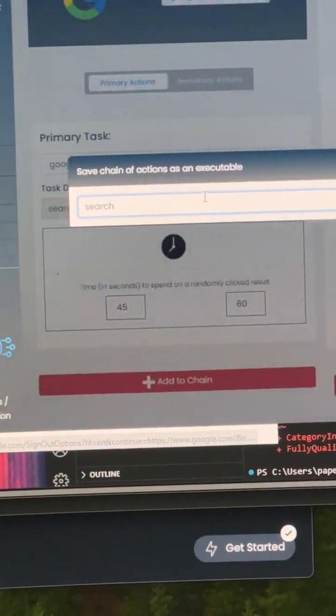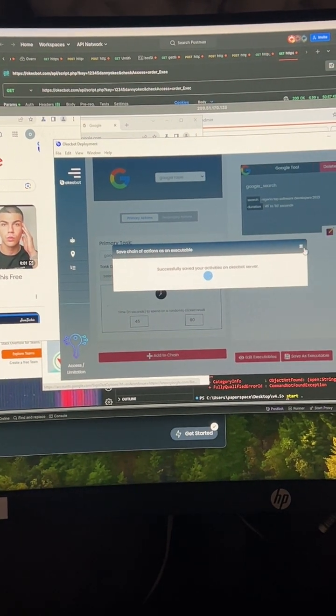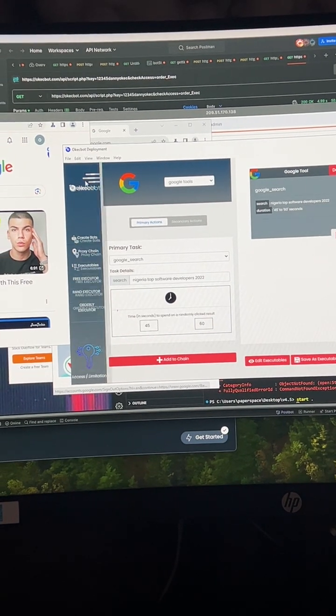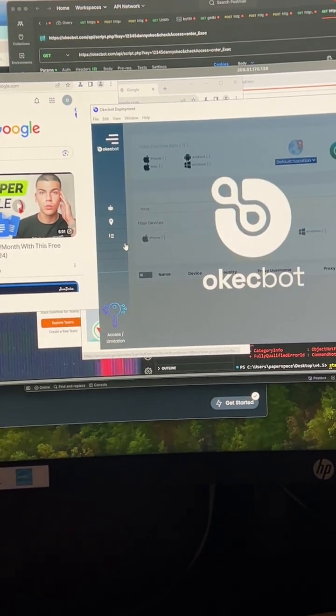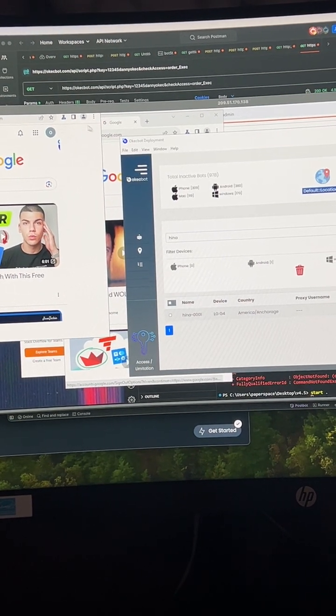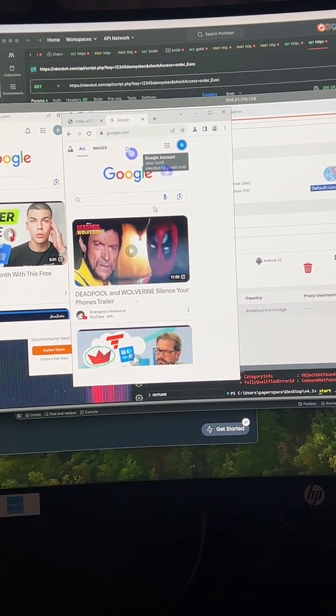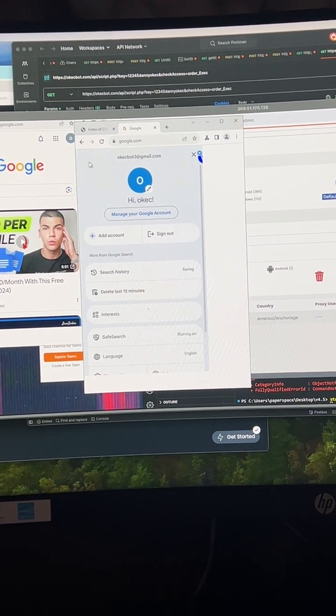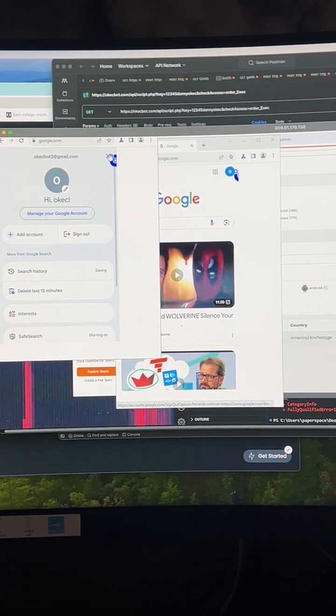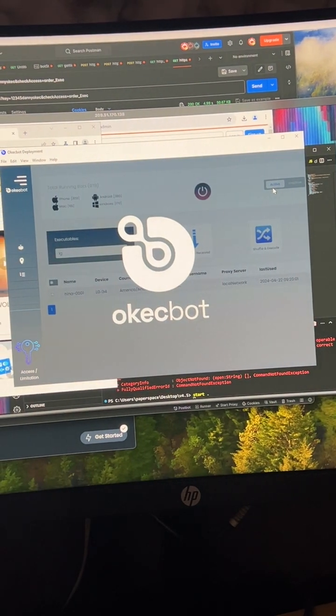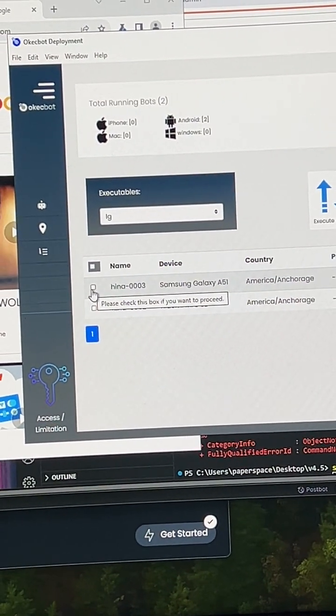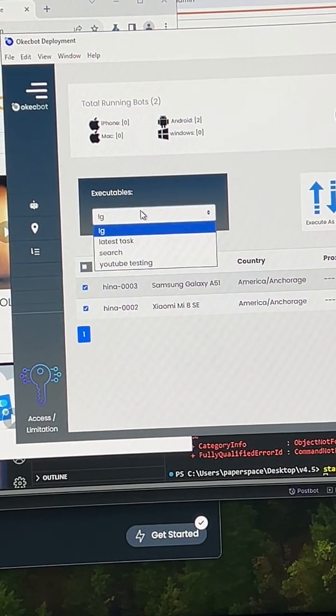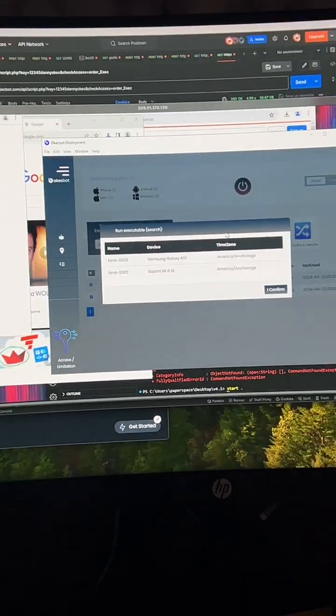So I'll call it 'search' and I would save the task. You see how fast it is? Benefit of using a very good server. Okay, so next I'm going to give those bots we created that task. So we have two bots running. This is the first bot, it has Okaybot3 on it. This is the second one, it has Okaybot2 on it. So I'm going to head over to the active section and I would take this bot, which is Okaybot3 and Okaybot2, and I will choose this task, 'search,' and I'll send the request.